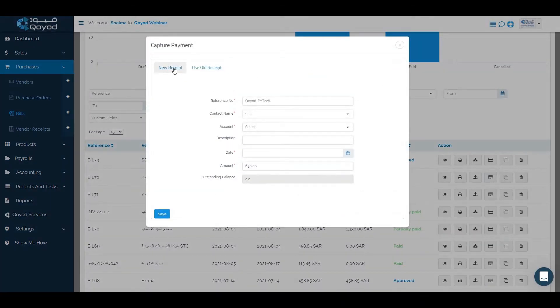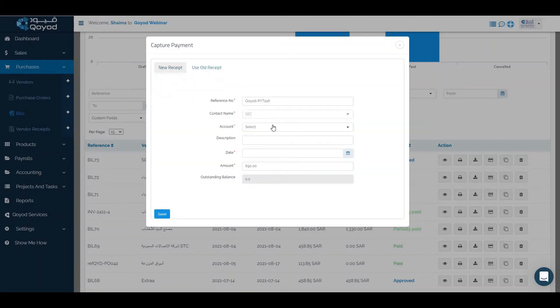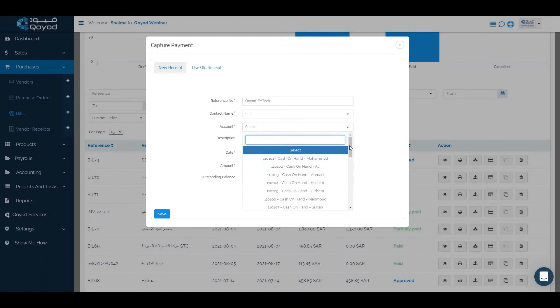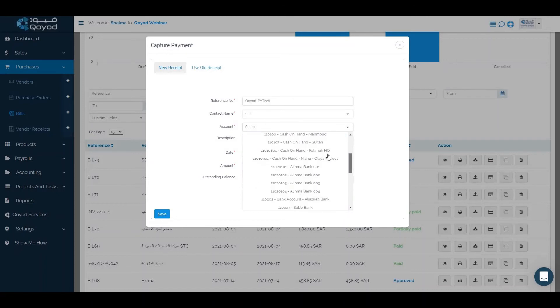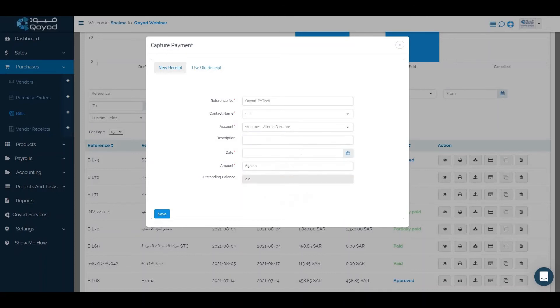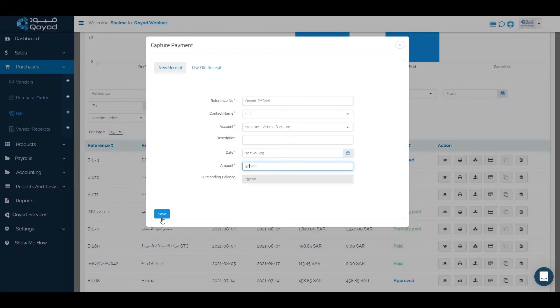You can use new receipt or use old receipt if there is any receipt. Click on the account which you will pay through it, like my bank 001. Click on the date and write the amount if it's partial or full amount and click on save.